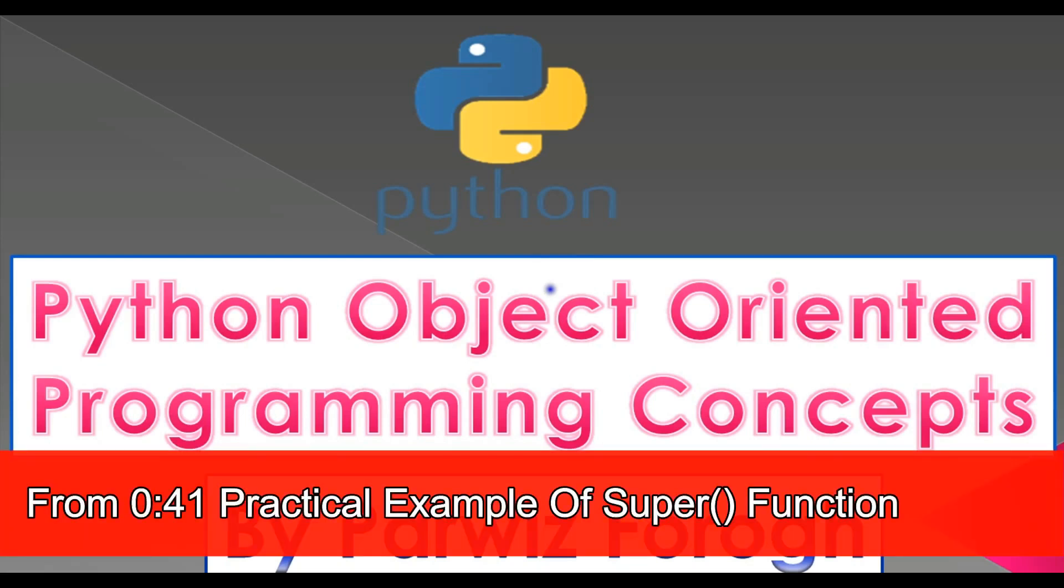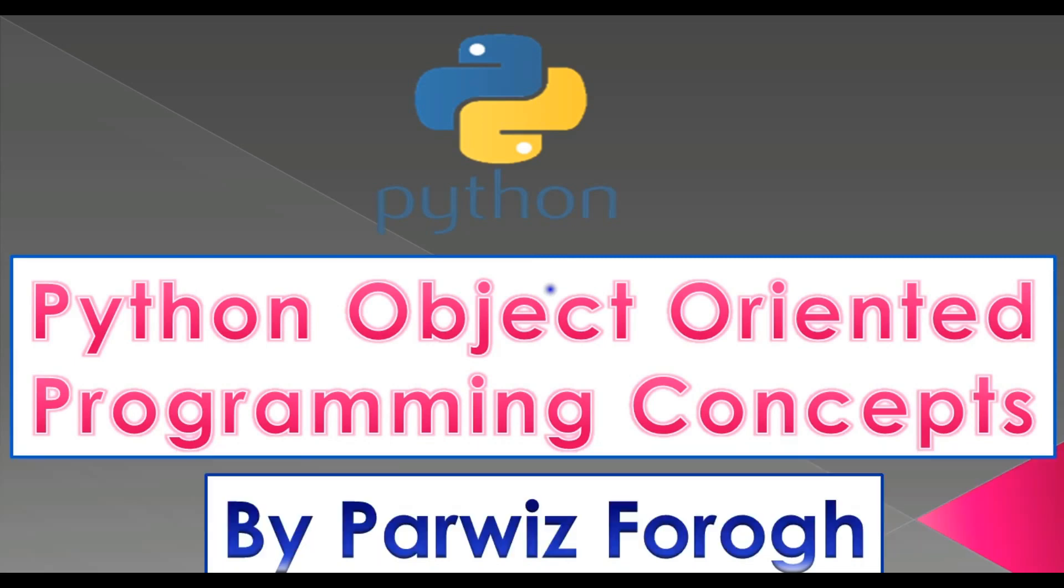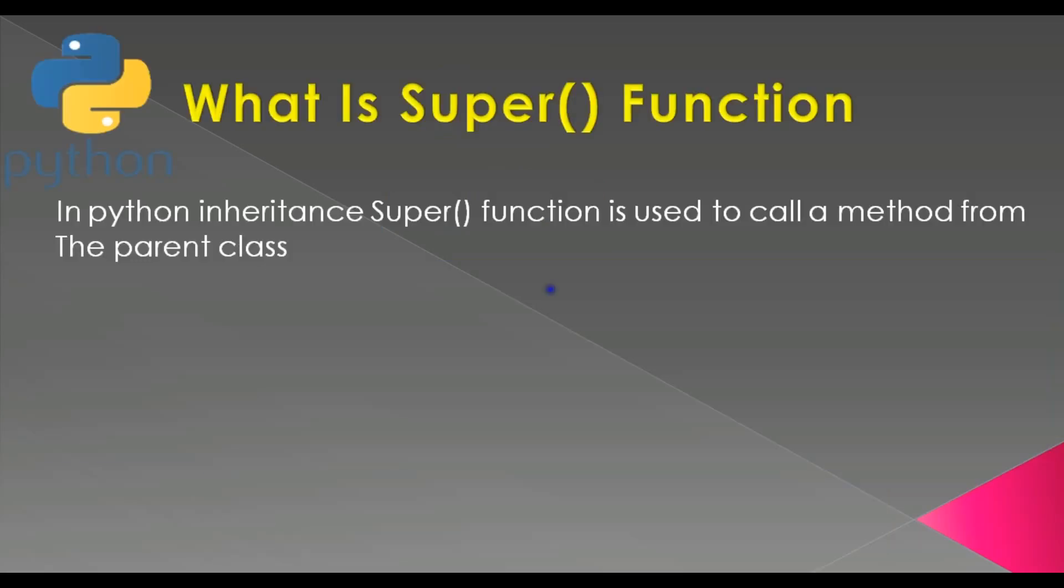In the previous video we learned about multilevel inheritance, and in this video I'm going to talk about the super function in Python inheritance. In Python inheritance, the super function is used to call a method from the parent class.